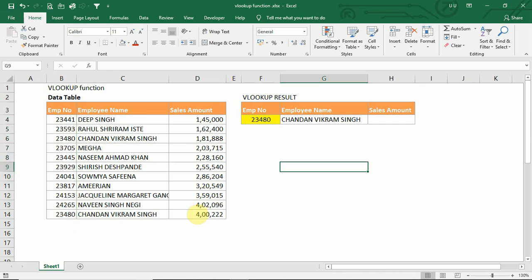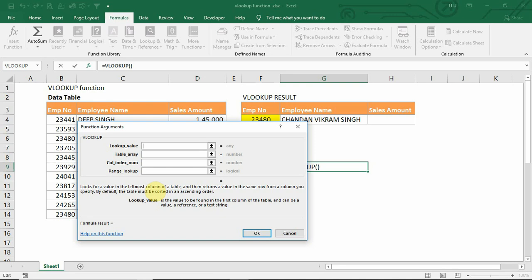There are four arguments in the VLOOKUP function. They are: lookup value, which is what we want to search in the table or range; and table array, which is where we want to search. The lookup value should always be in the first column of this table or array.